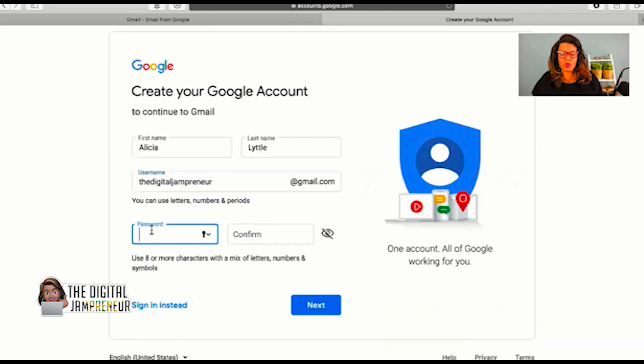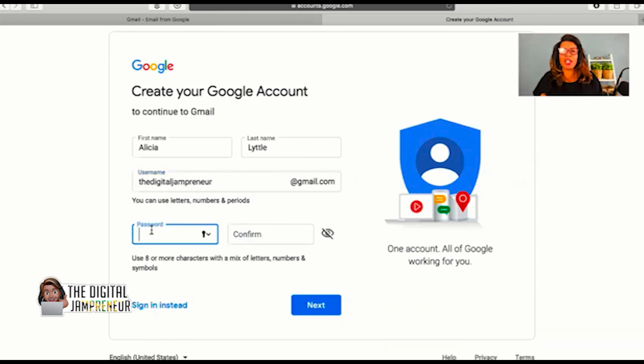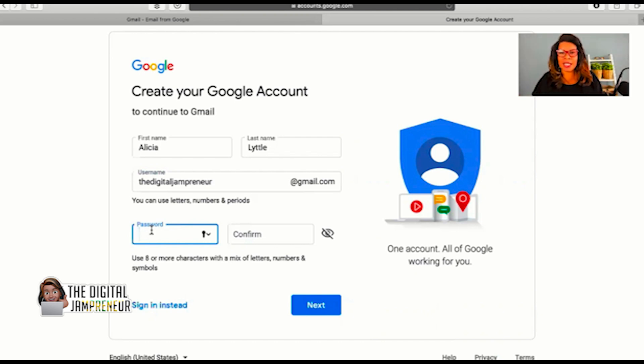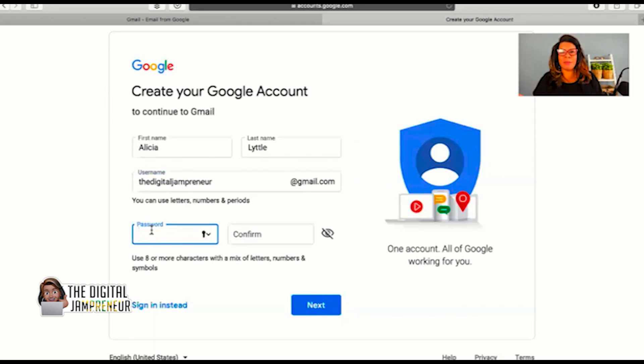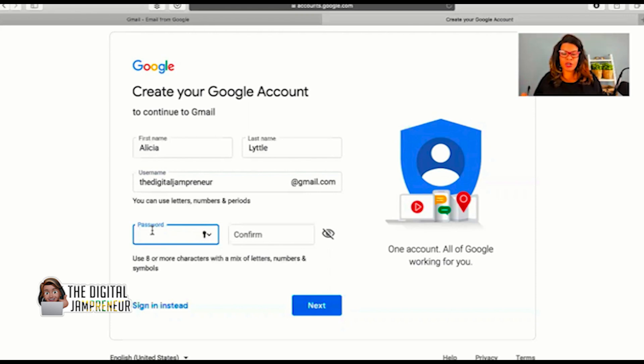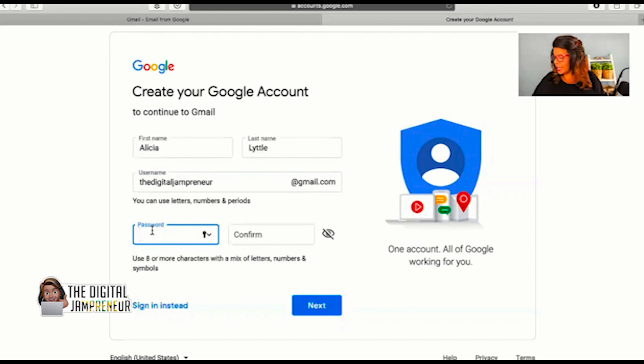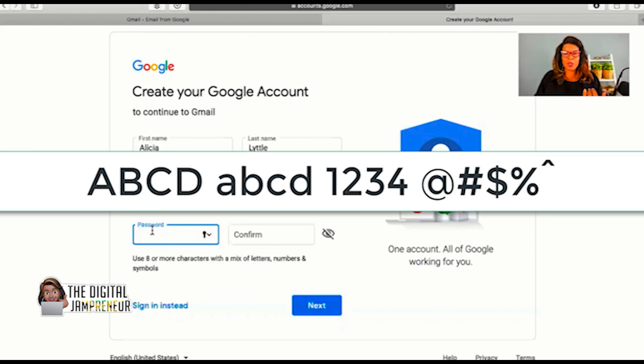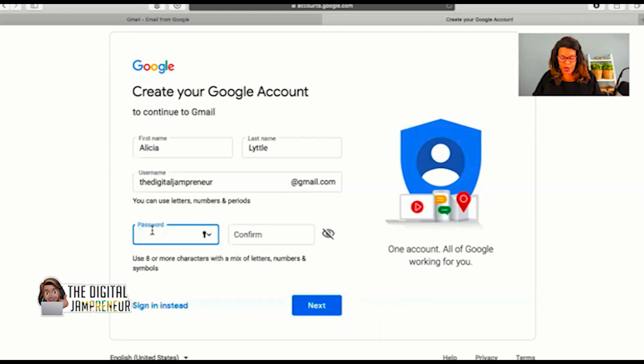Now we need to create a password. I'm going to encourage you, do not use a password that you've used anywhere else on the internet, the password you use for banking. Use a completely unique and custom password. Let's make sure that your password is eight characters with a mix of letters, numbers, and symbols. This will keep your password the safest. What I'm going to do right now is think of a password and write it down first before I enter it in there so that I know my password and can remember it. So my password is a mix of capital letters, lowercase letters, numbers, and symbols.